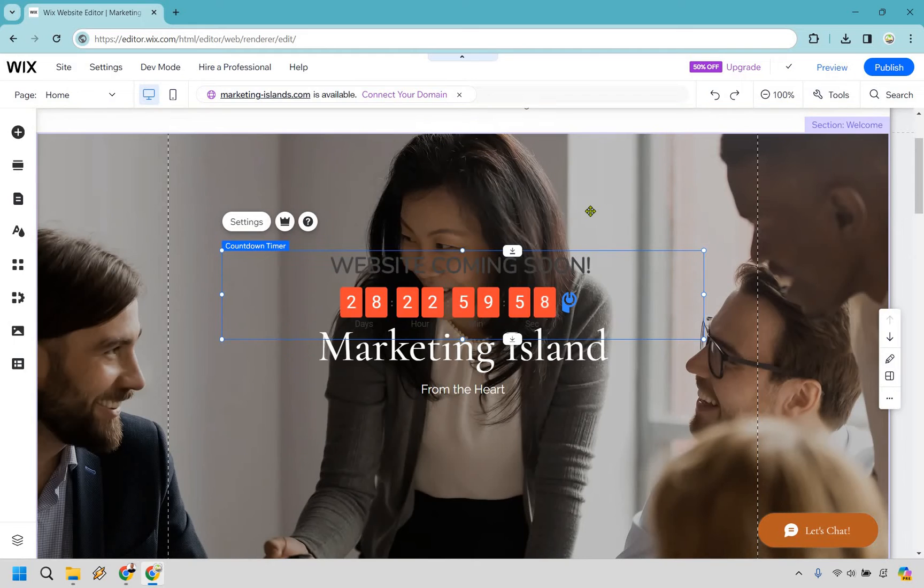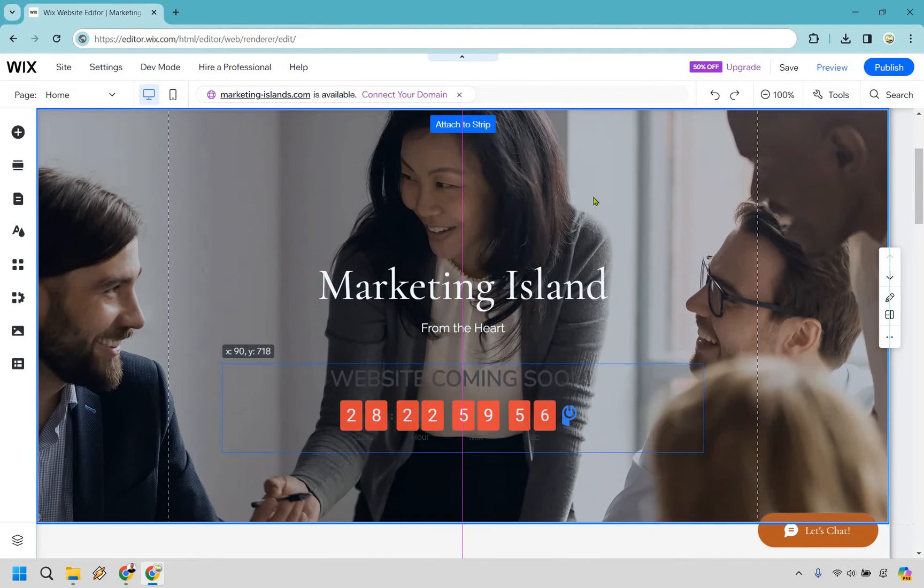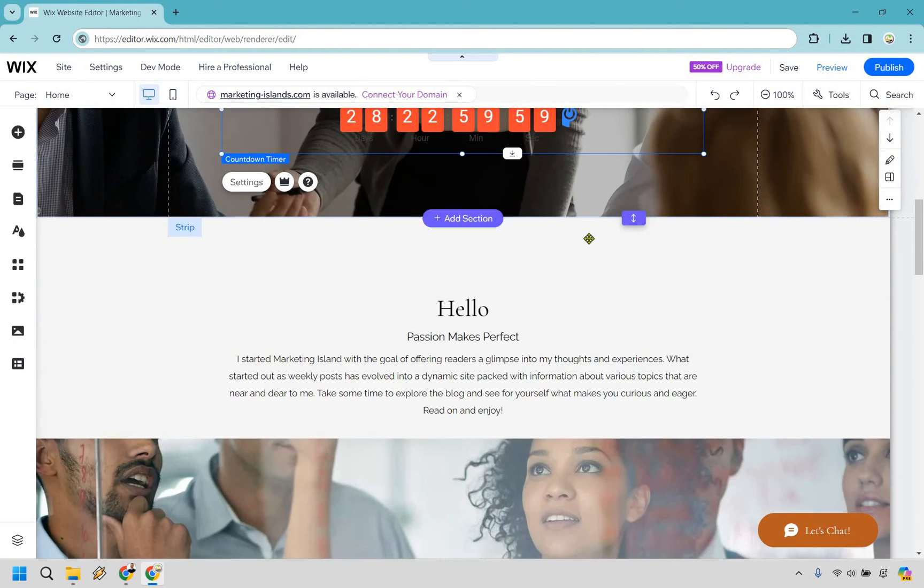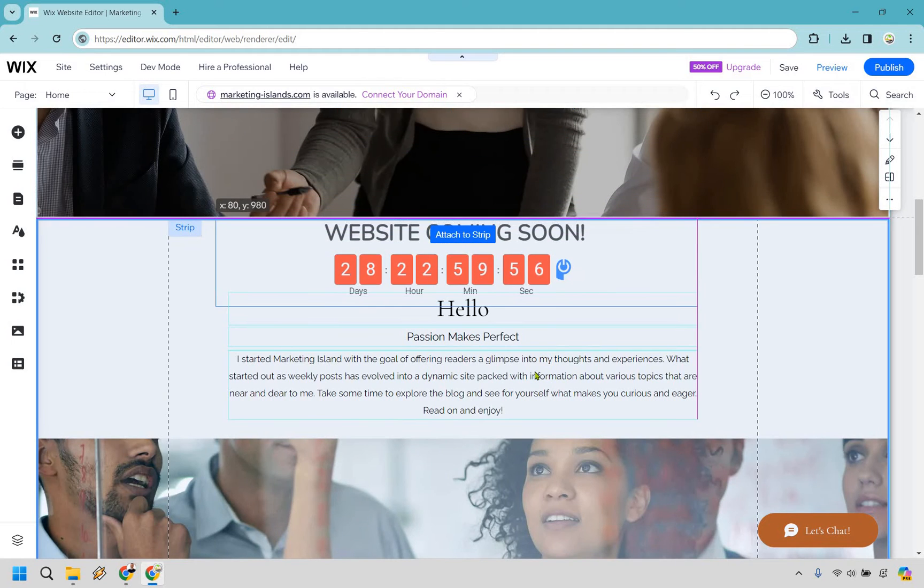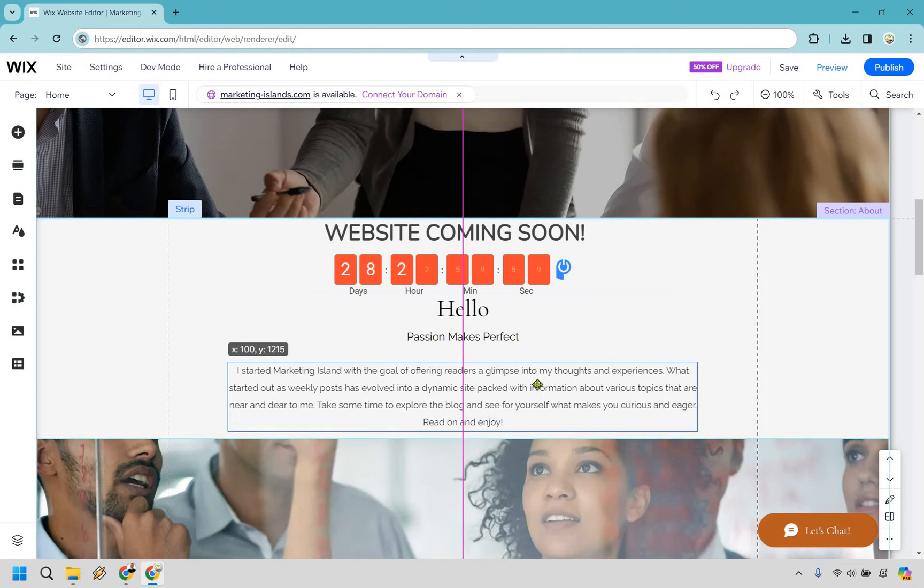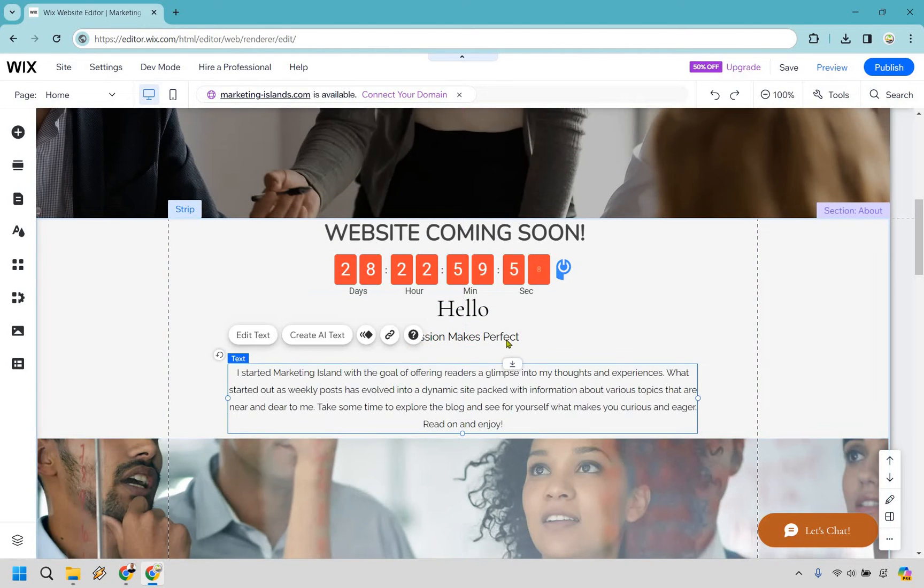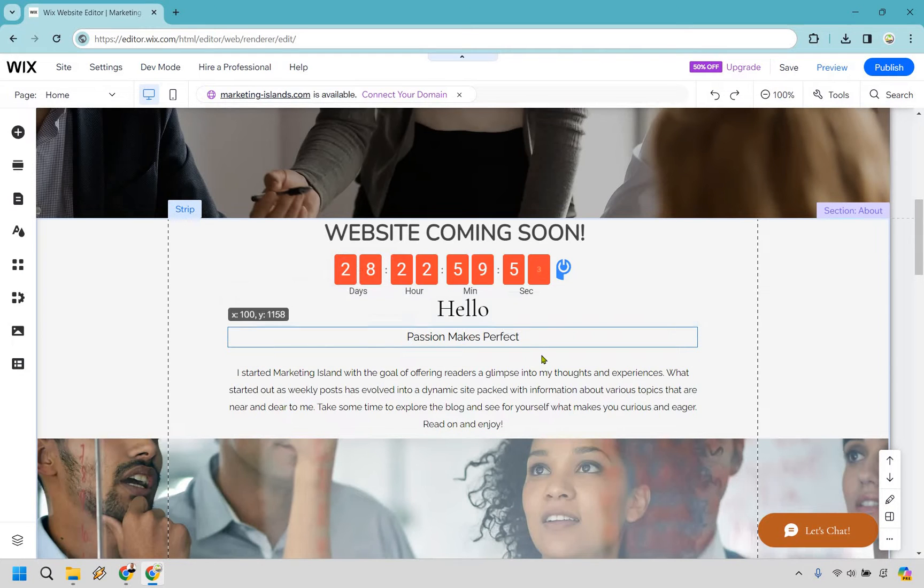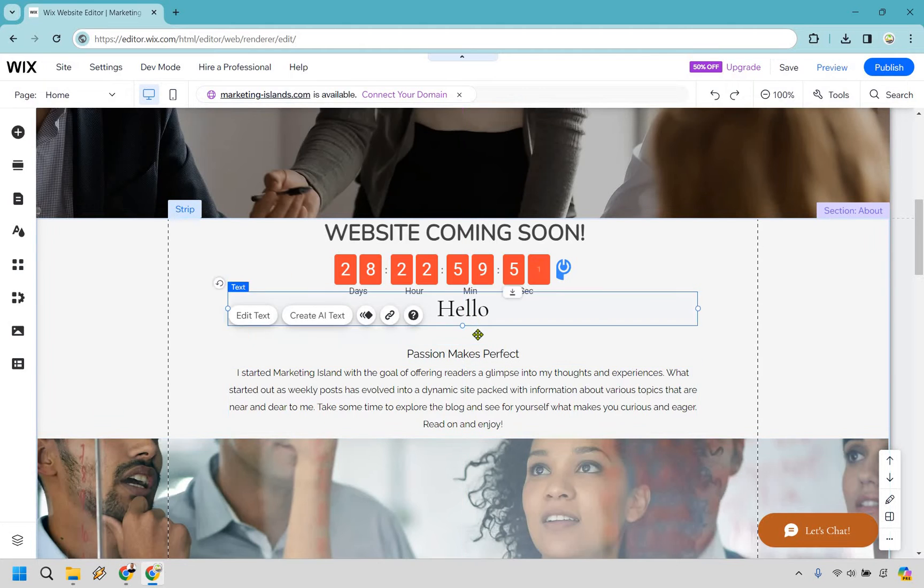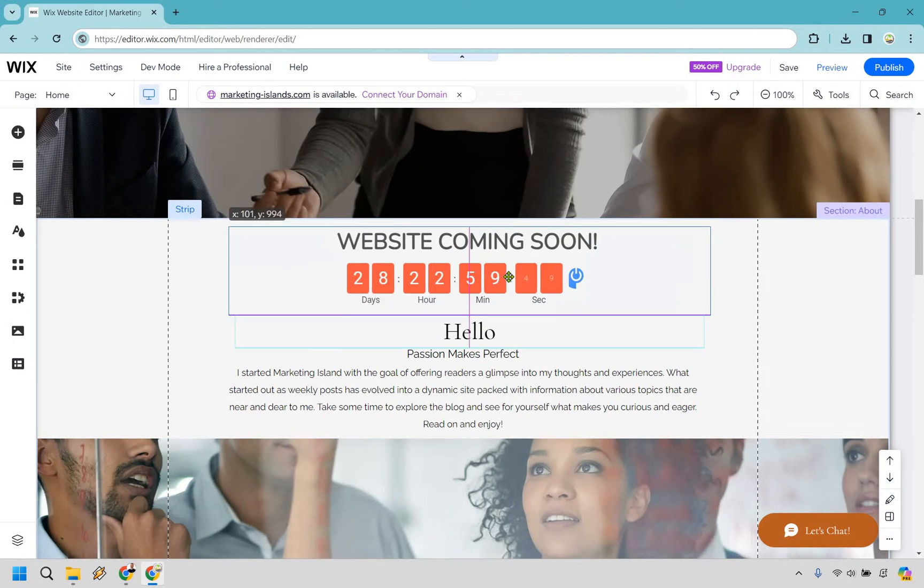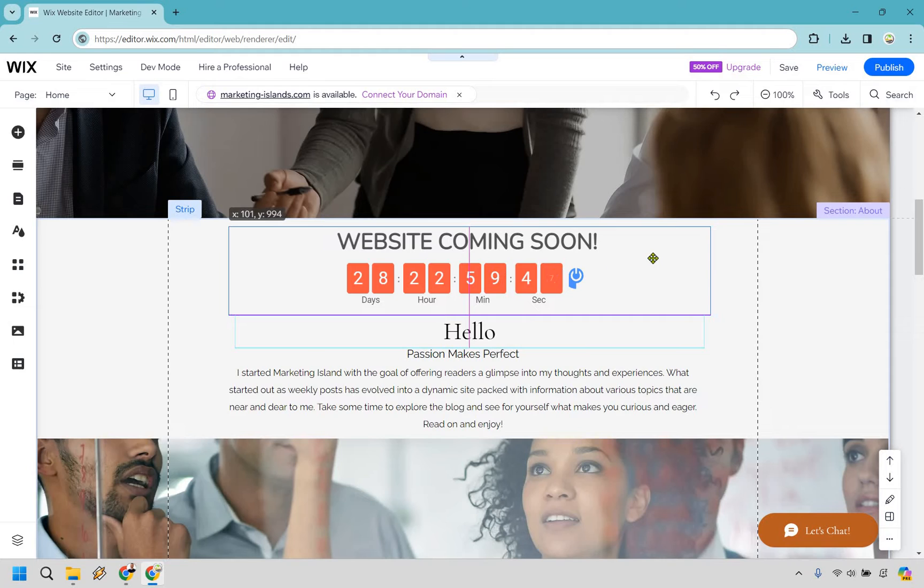Just like that, we have a countdown timer. So now what we can do is just kind of drag it down. Obviously you could put it up at the top if you want, or you could put it in a specific section. Really going to be up to you. Usually the best spot is going to be at the top. This is still just a demo website, so what I want to do is kind of move some stuff around just so I can show you. Website coming soon, I guess that would be a good one.